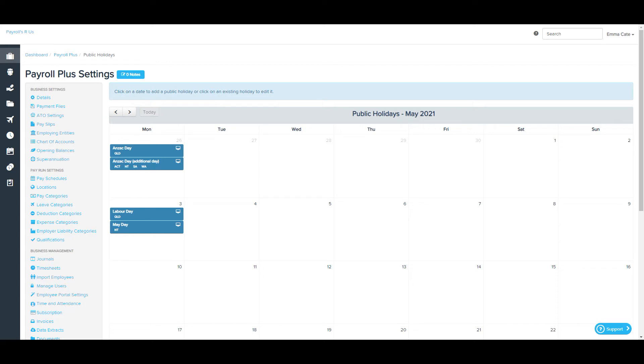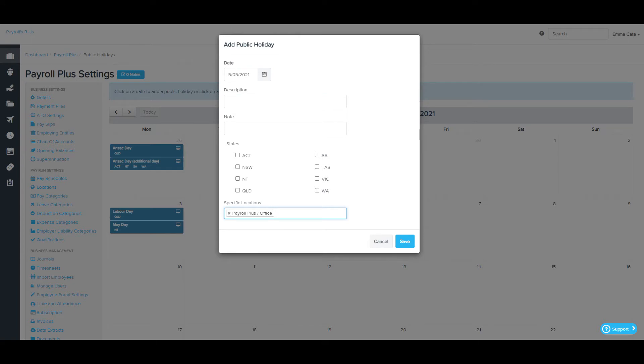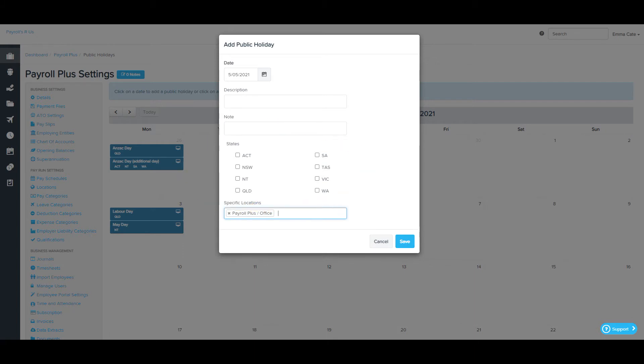If you need to add a public holiday, click on the required date on the calendar. If you want a public holiday to apply to certain locations only, you need to ensure that you don't select the state the locations are in, as this will result in the holiday being applied to all locations in that state.